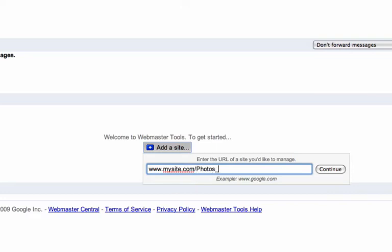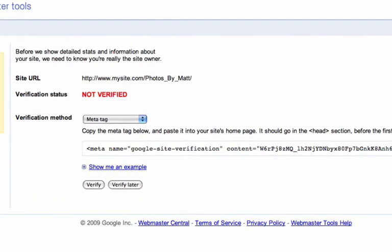Remember, this is for iWeb users who do not publish to their root folder. After you have typed in your URL and clicked on the continue button, the next page will show us the verification method.